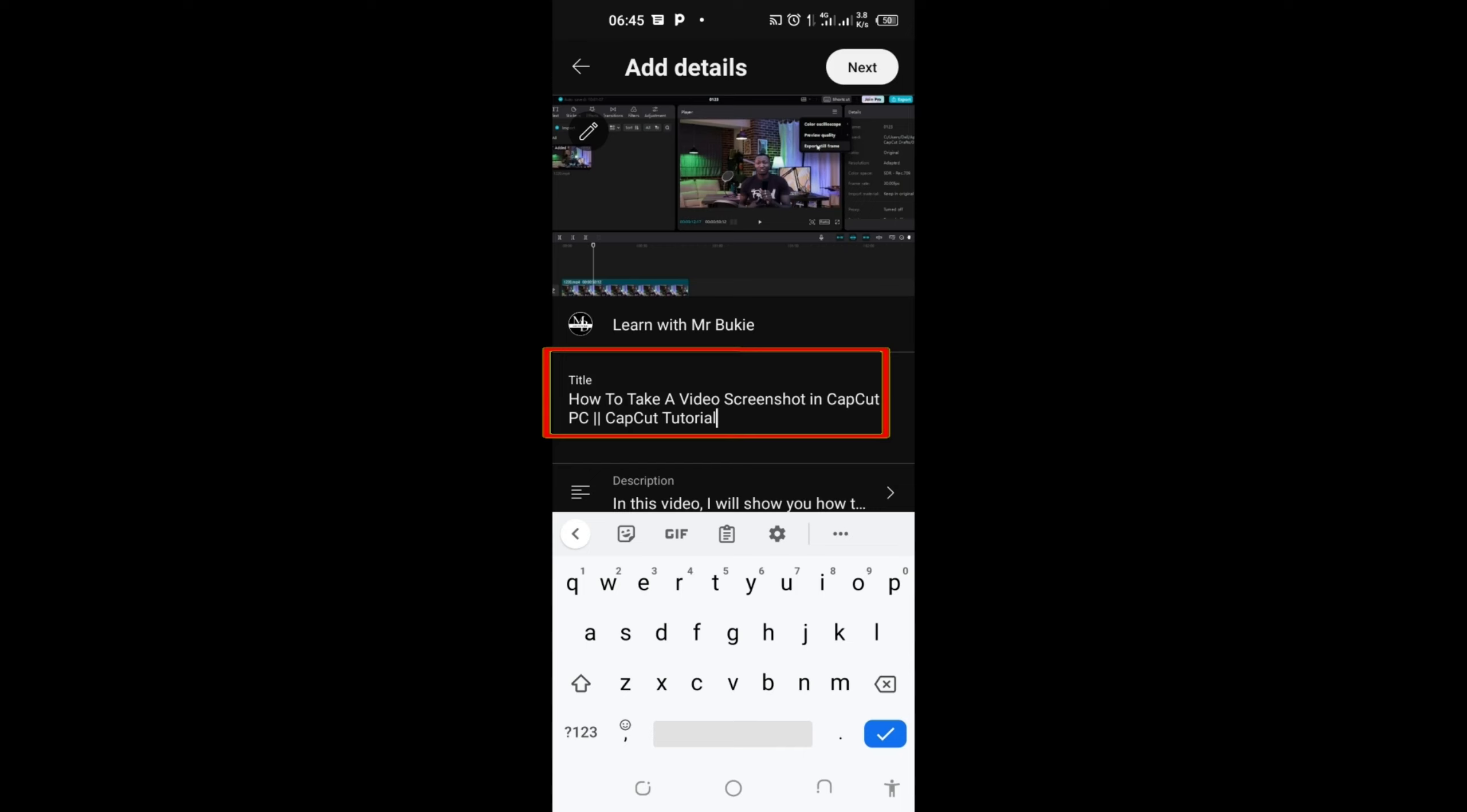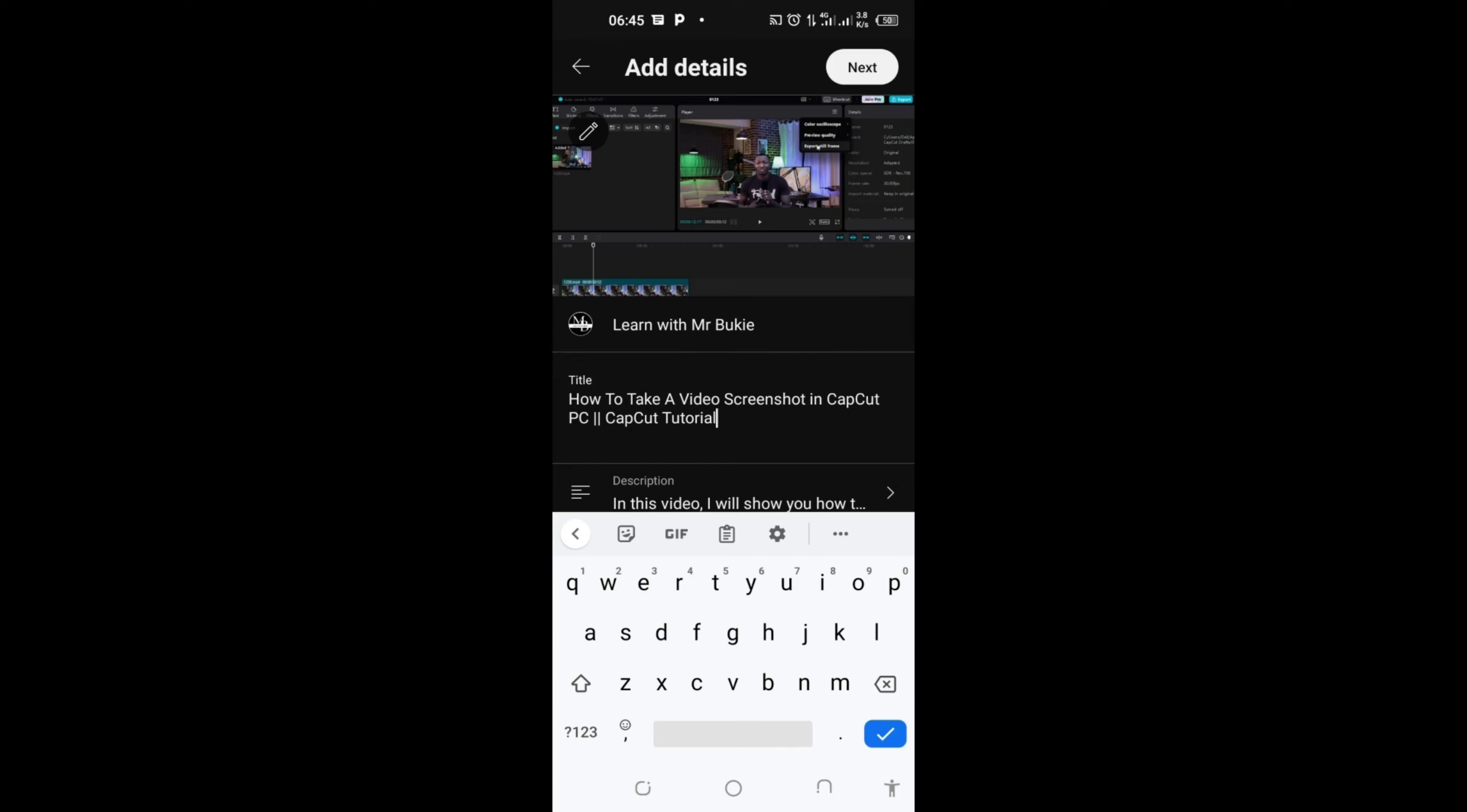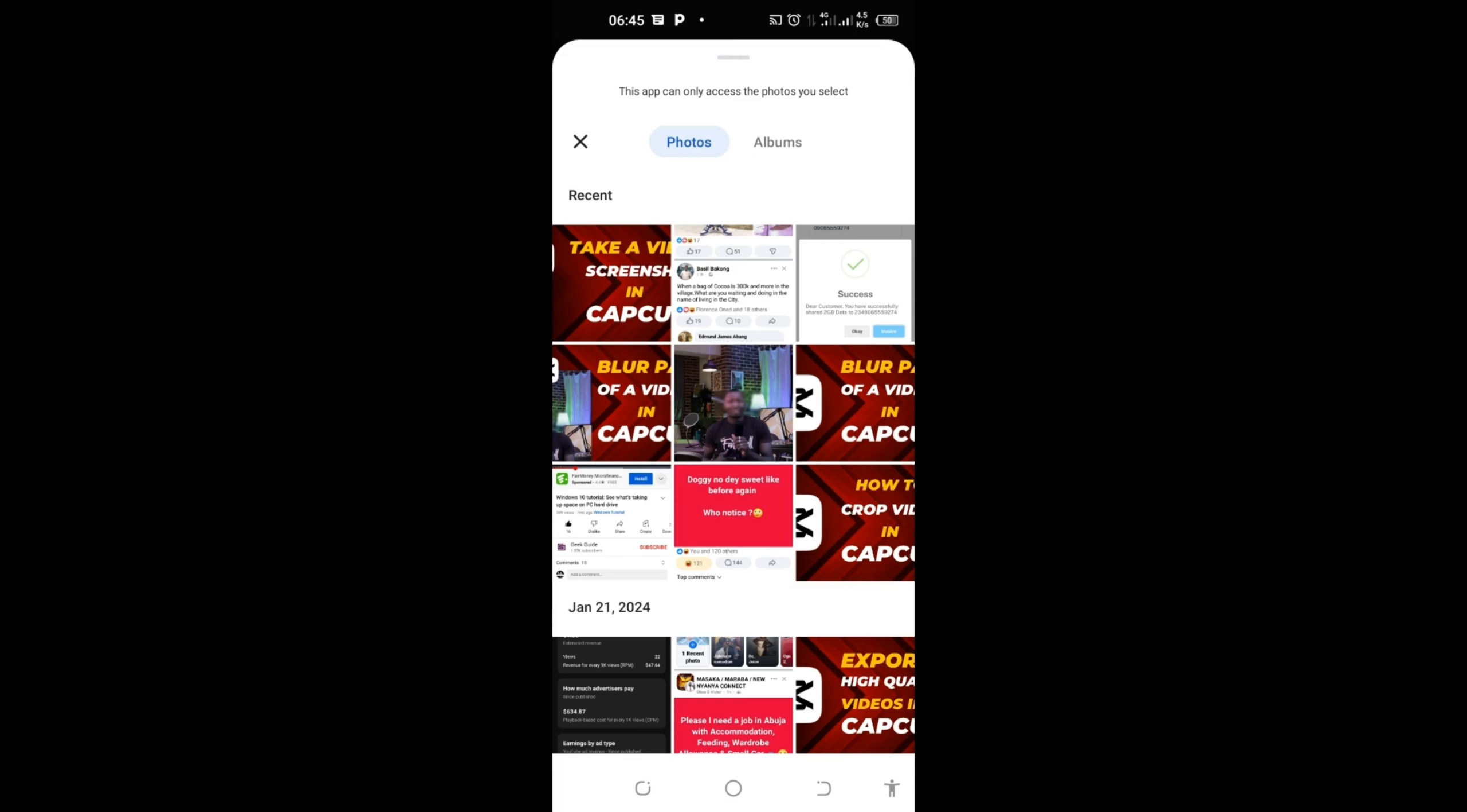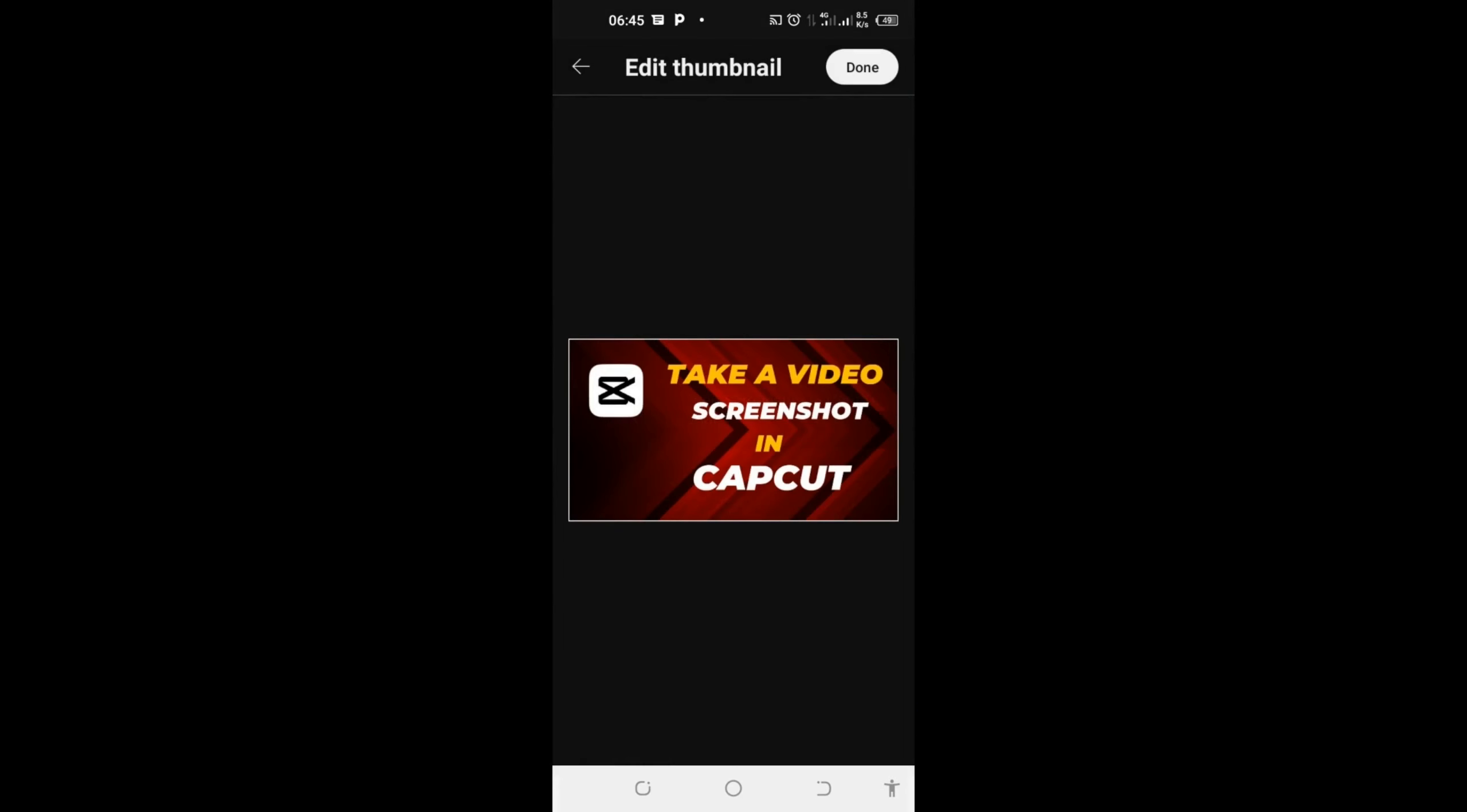After that, come to this pencil icon here at the top left and click on it to add your thumbnail. Here's my thumbnail. I will add my thumbnail and click on done.